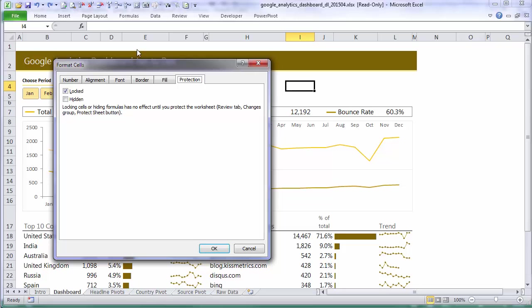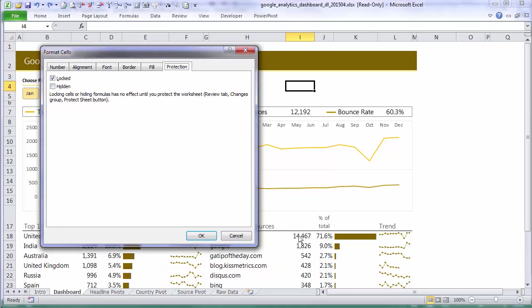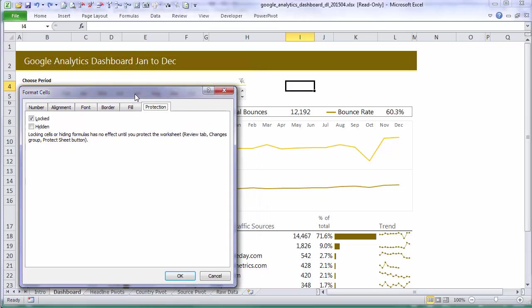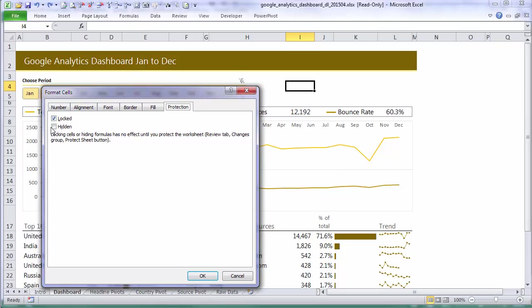Now while we're in here I want to just mention briefly the hidden attribute. And by default that's unchecked. If you were to check hidden, say we'd selected a cell down here with a formula in it, then the user might be able to select that cell but it wouldn't show the actual formula in the formula bar. And that's all hidden does. Now I'm not going to check that.